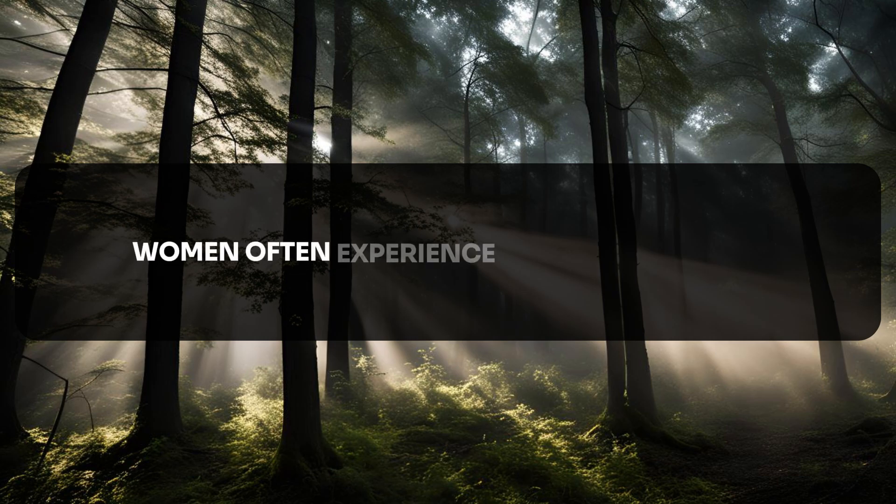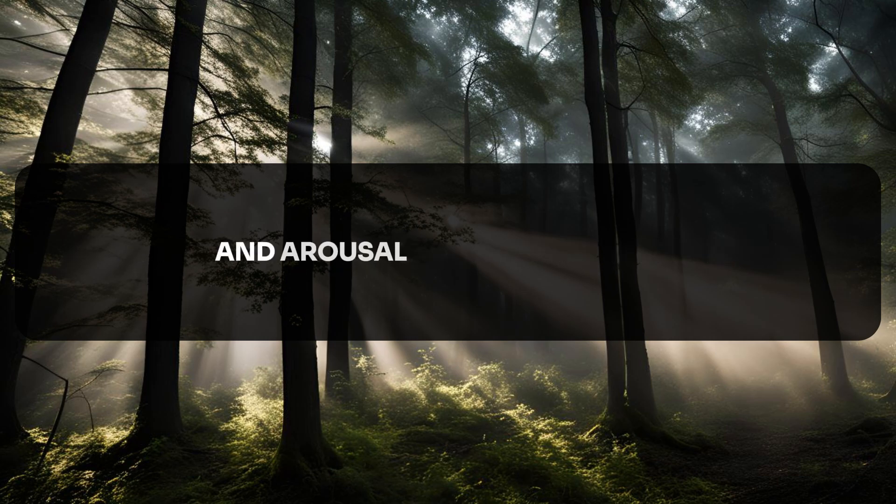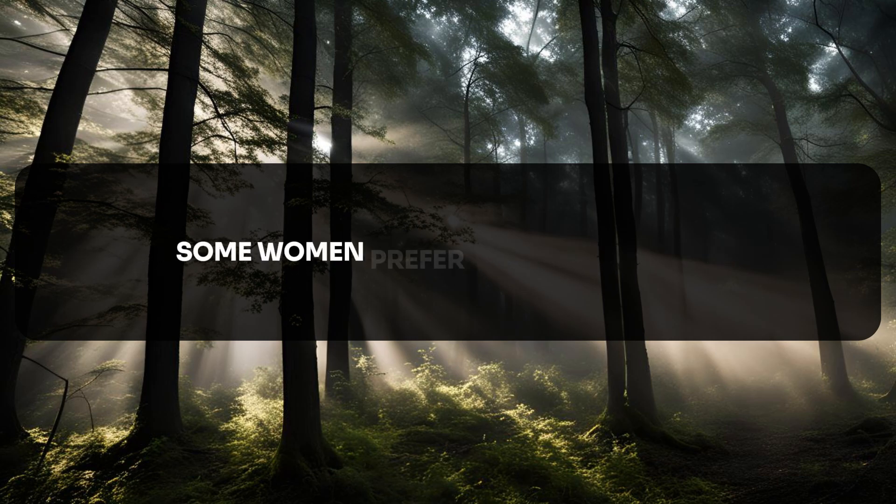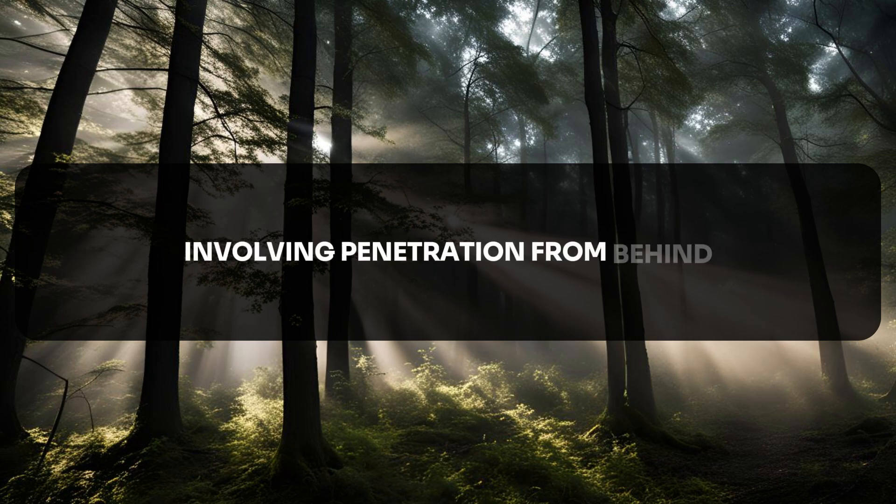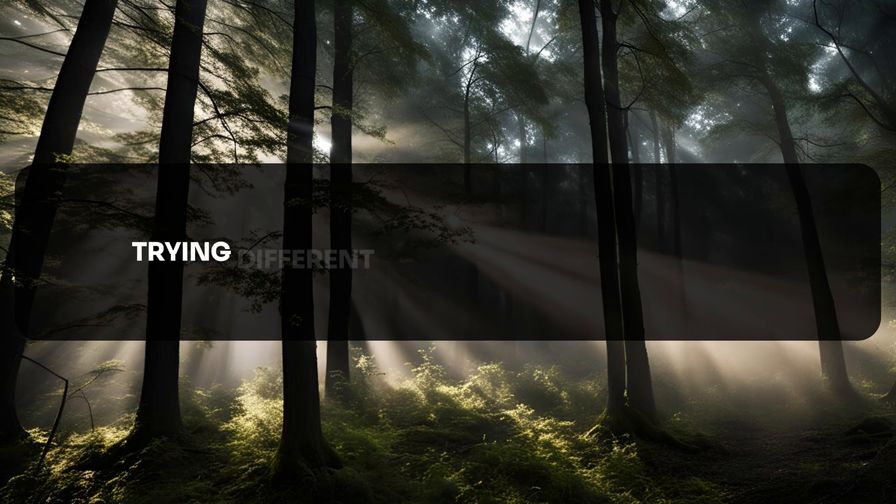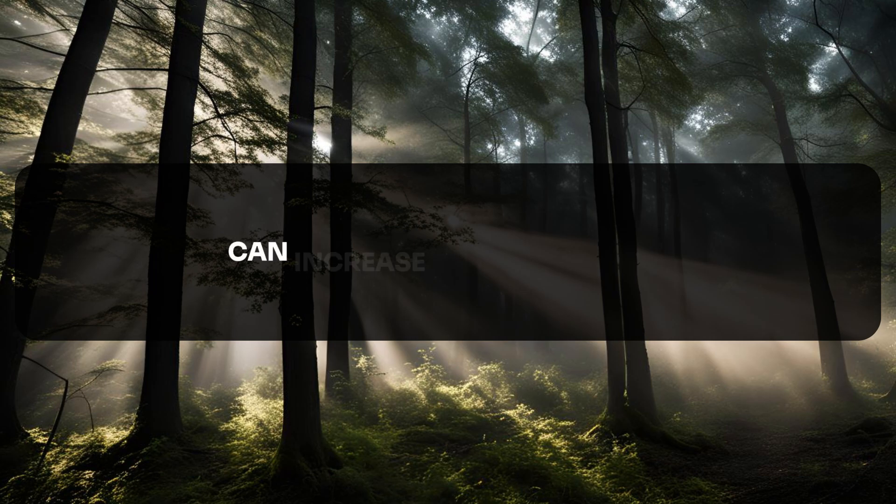Women often experience heightened desire and arousal during ovulation. Some women prefer sexual positions involving penetration from behind. Trying different techniques and positions can increase sexual pleasure for women.